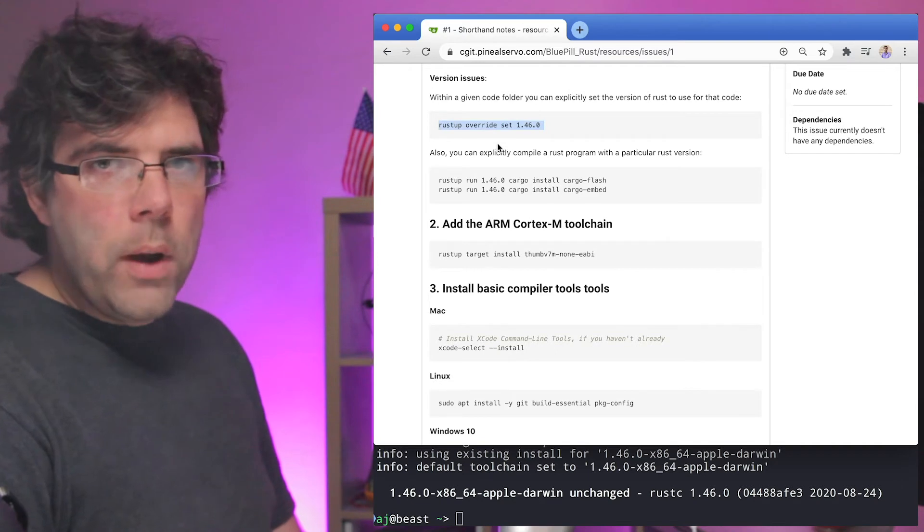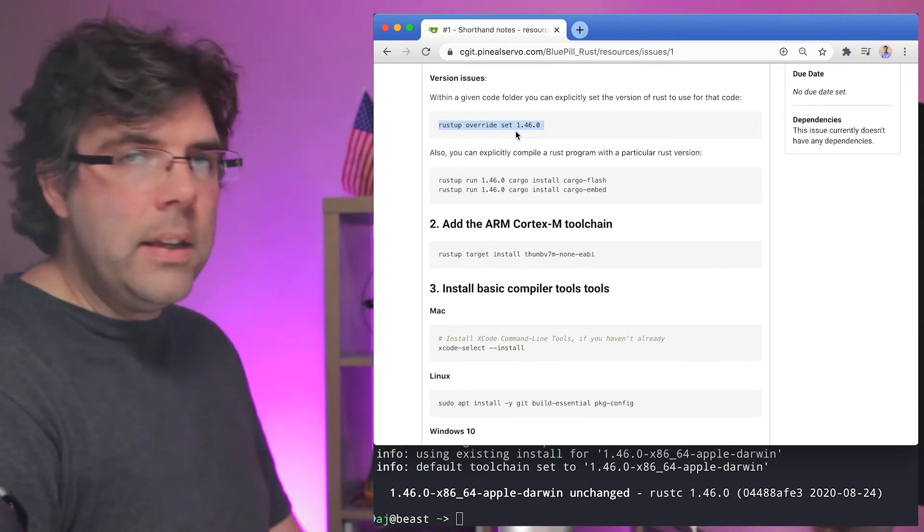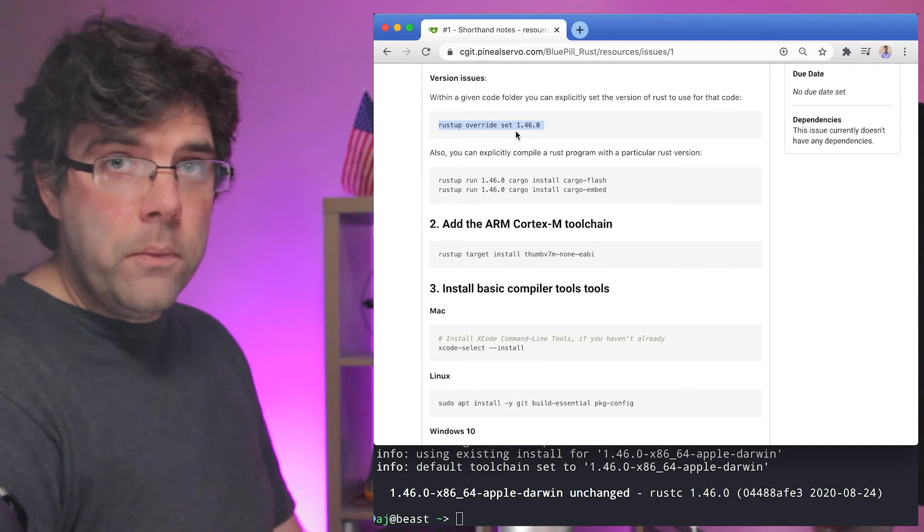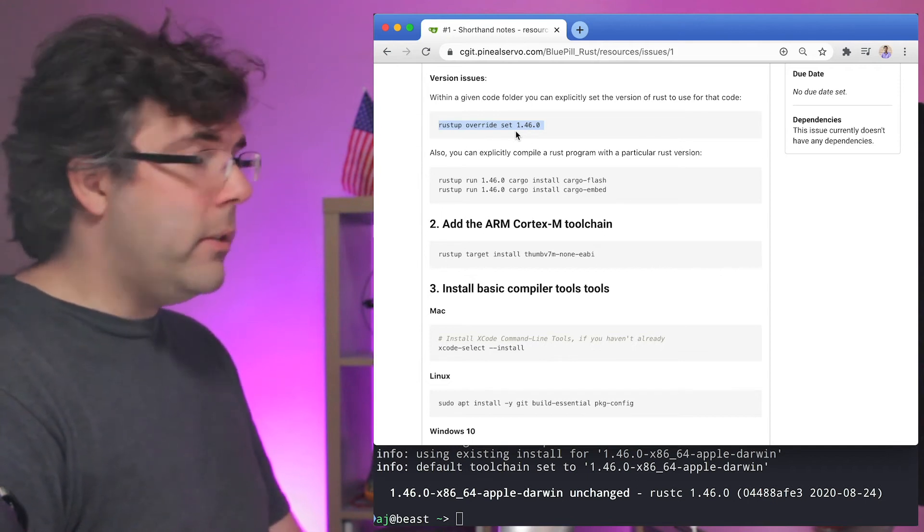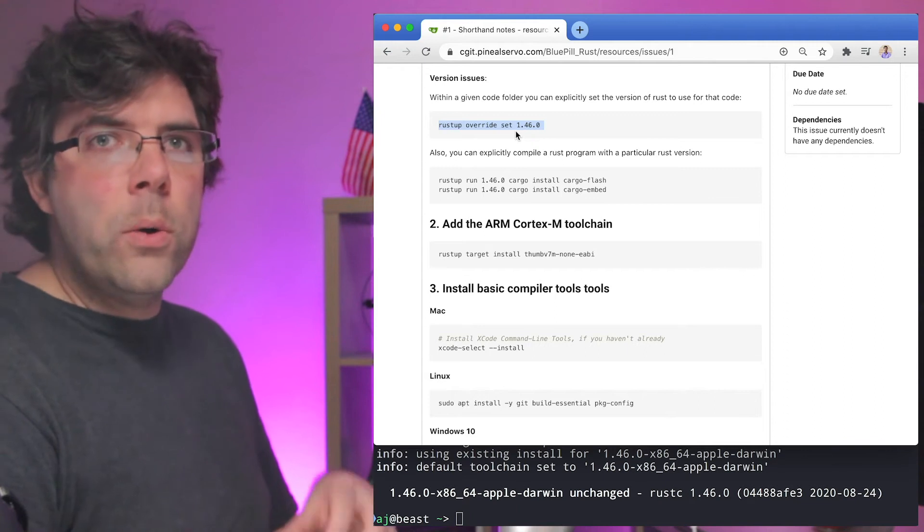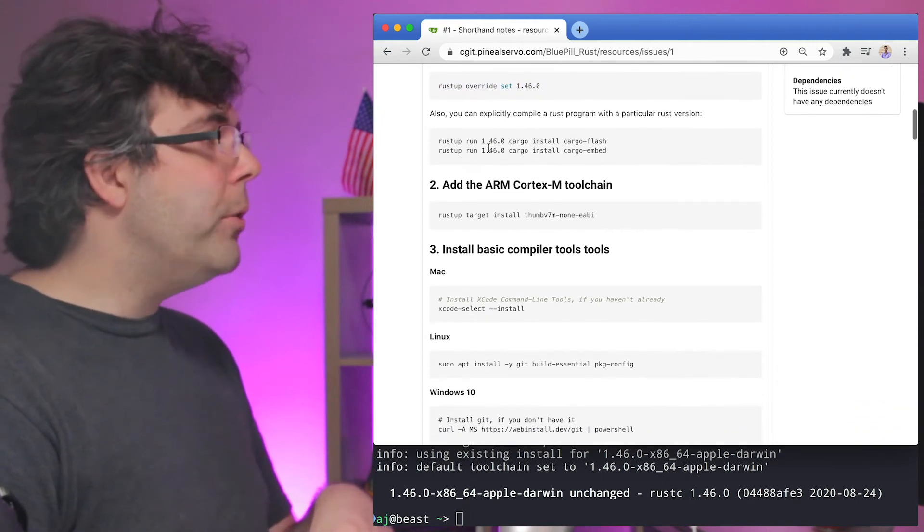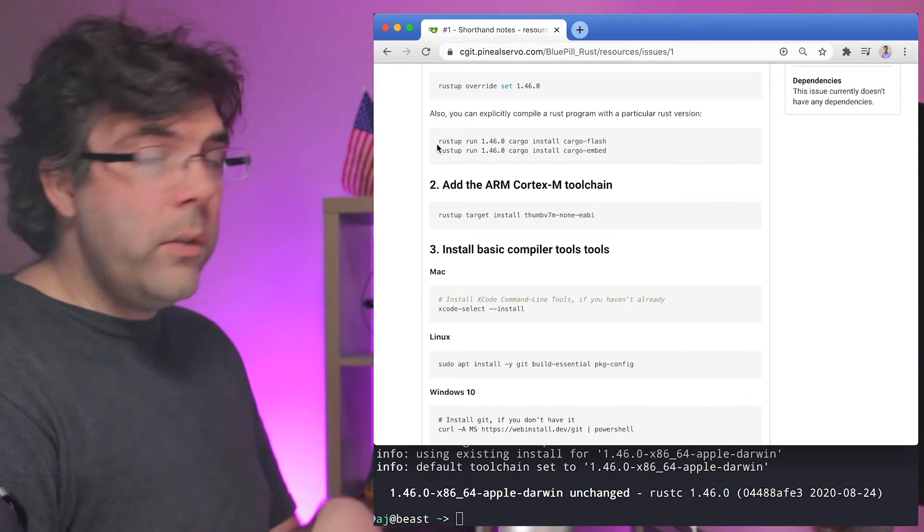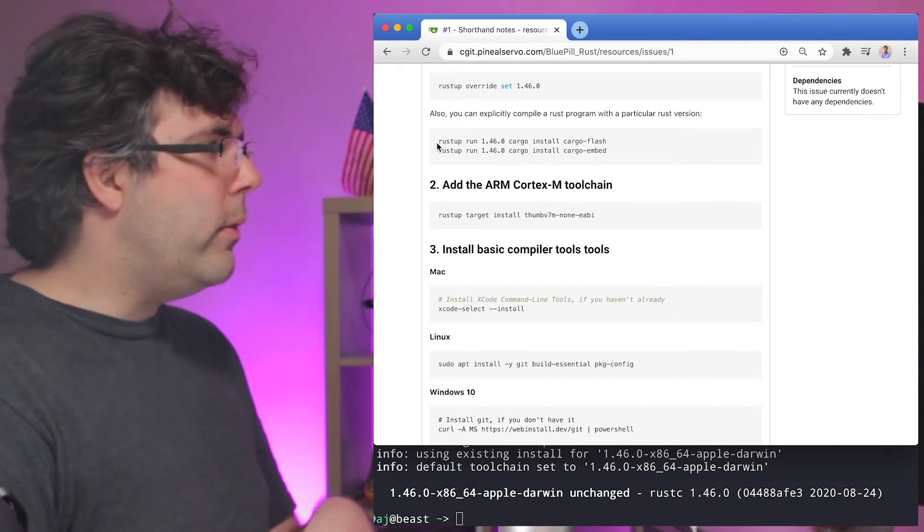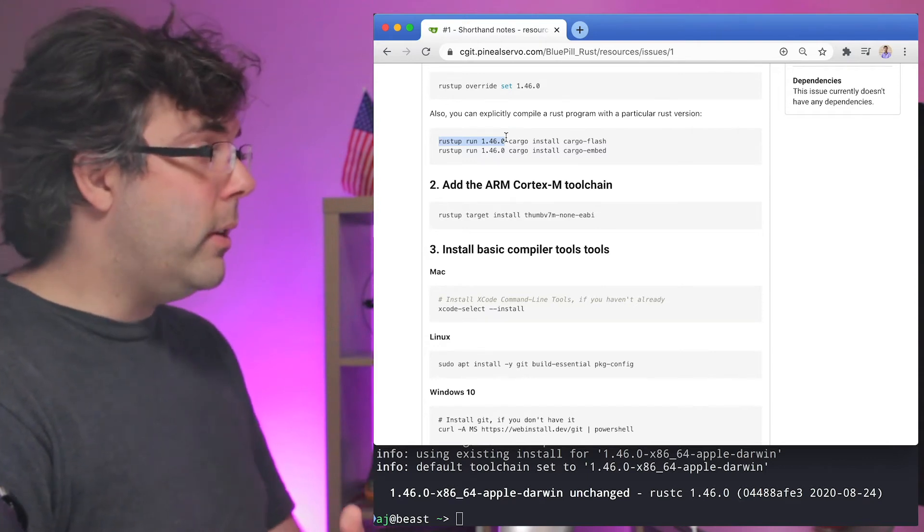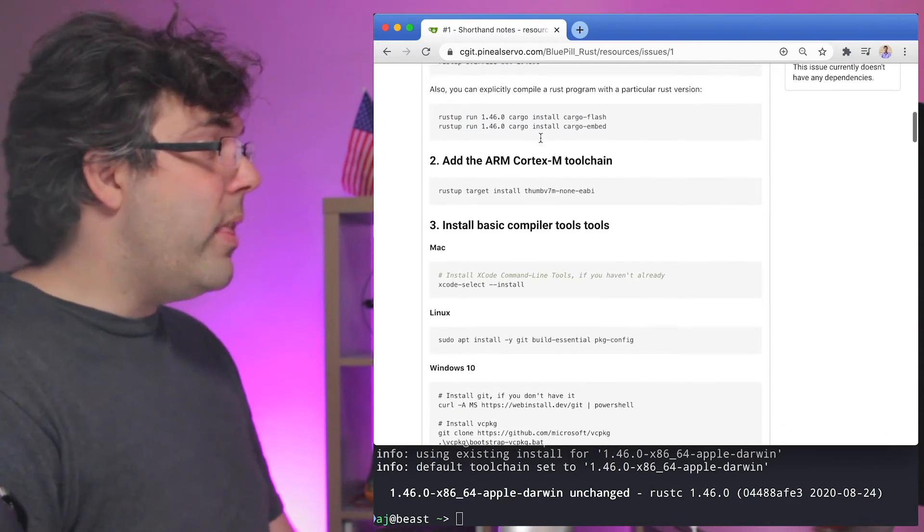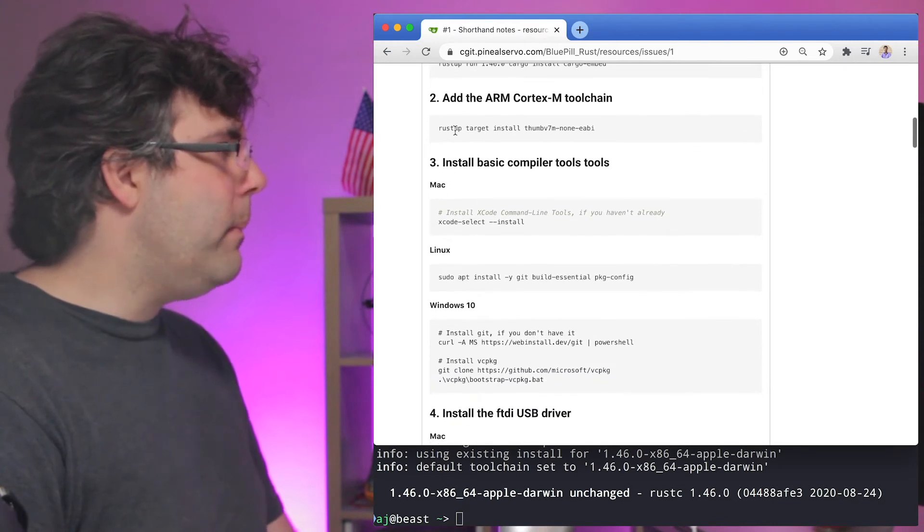Also in any code directory you can run rust override set and then give it a version or a channel name and it will set it for that directory, a directory that has a cargo.toml file. You can also run specific Rust or cargo commands with the prefix rustup run and then a version or tag to run the specific version. So with that in mind, let's go ahead and continue here.